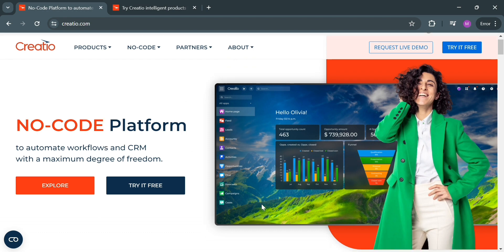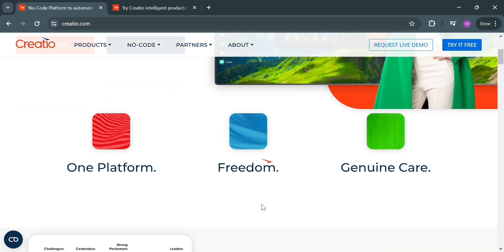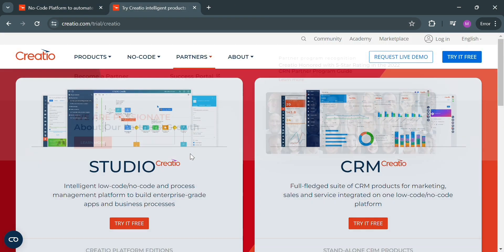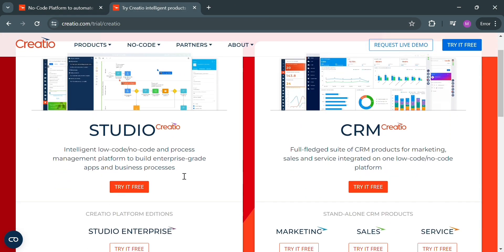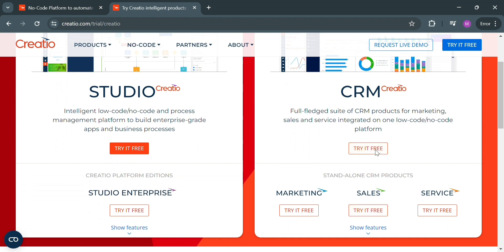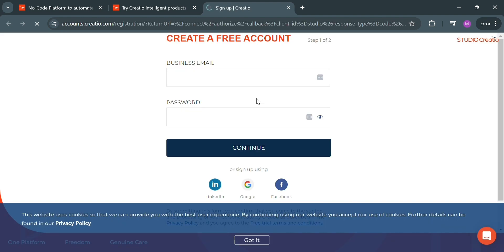To start using the Creatio platform, just proceed by clicking the Try It Free button on the top right corner. Upon clicking on it, you will be directed to this page. From here, just click Try It Free under CRM Creatio, and upon clicking on it, you will be directed to the next tab.